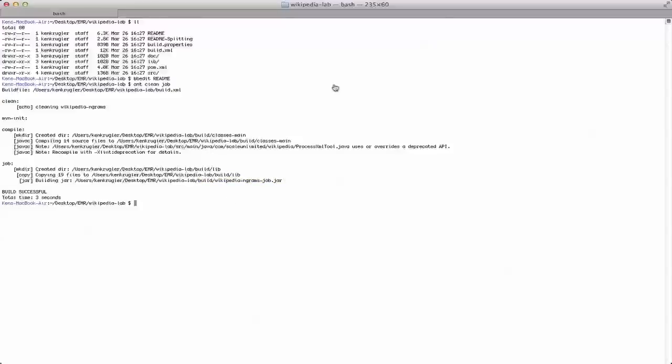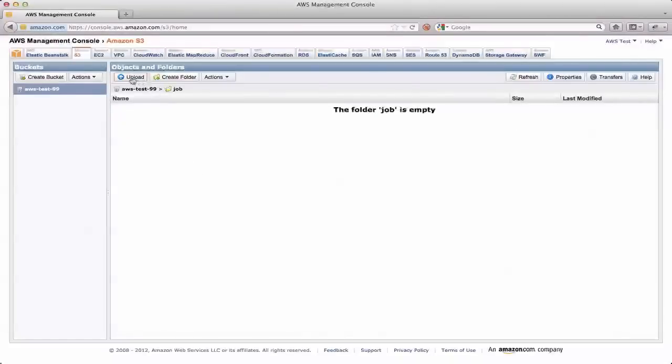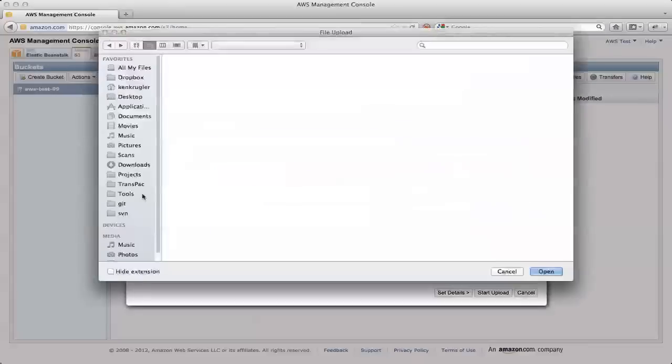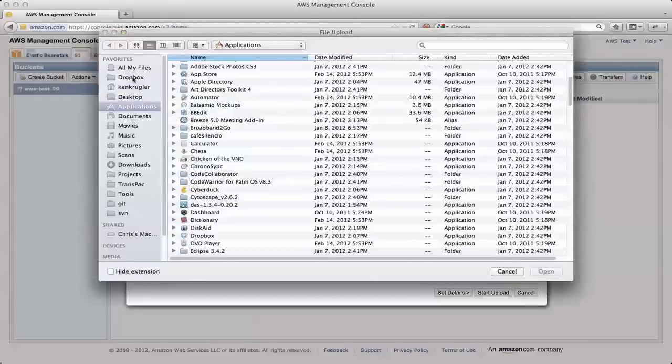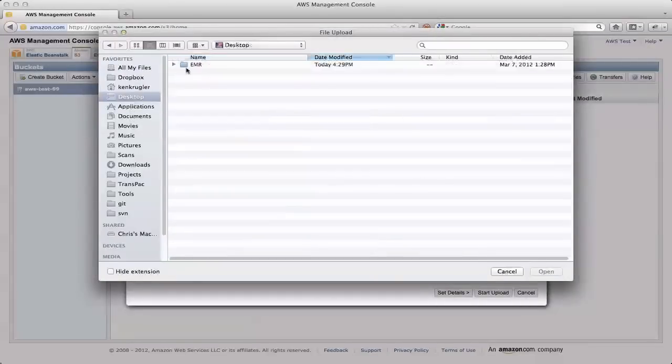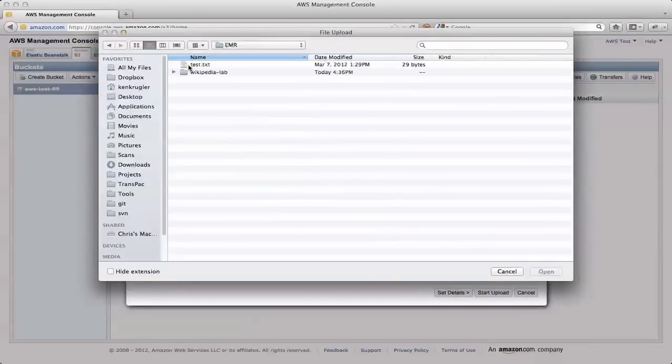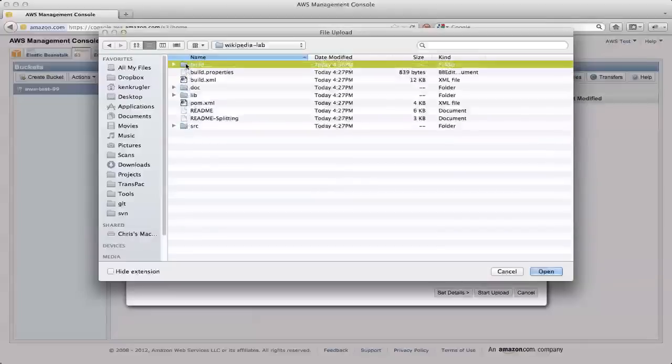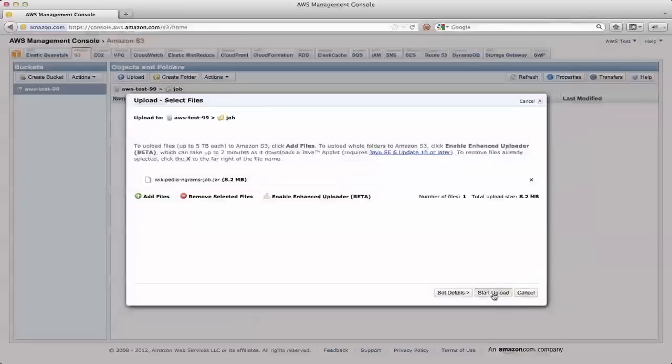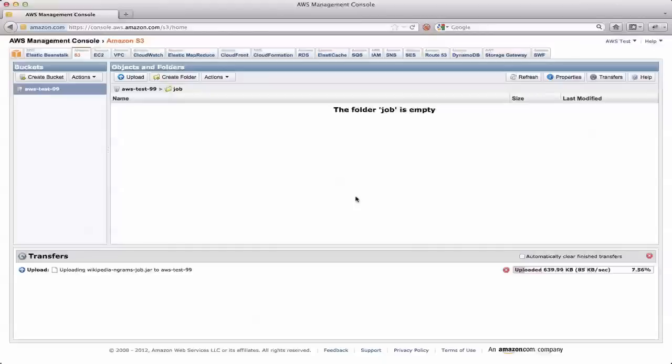So now I can upload that into the job directory here. And so I have to pick the file that I want to upload. So I'm going to go to my desktop, into my EMR folder in the Wikipedia lab. And inside of build, there's my Wikipedia ngrams job jar. I select that to do the upload. I think it's about seven or eight megabytes. So it'll take maybe 20 seconds to do this.